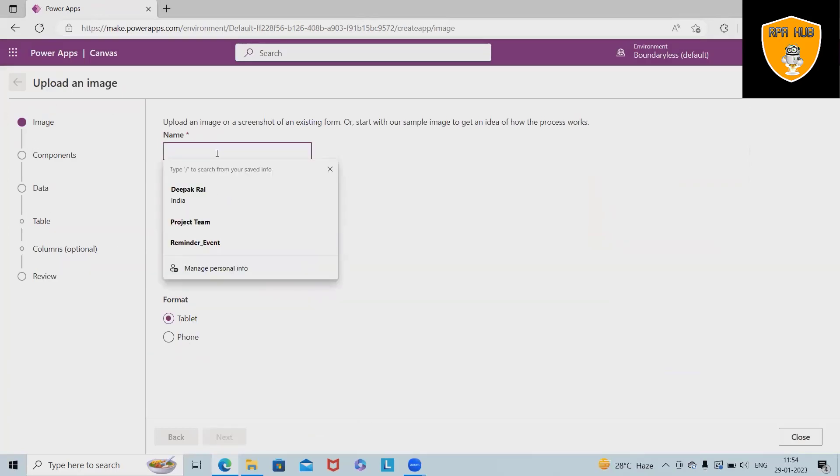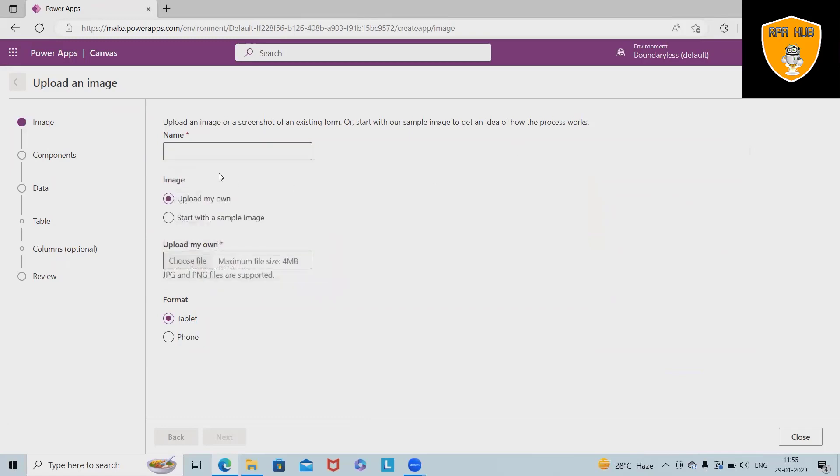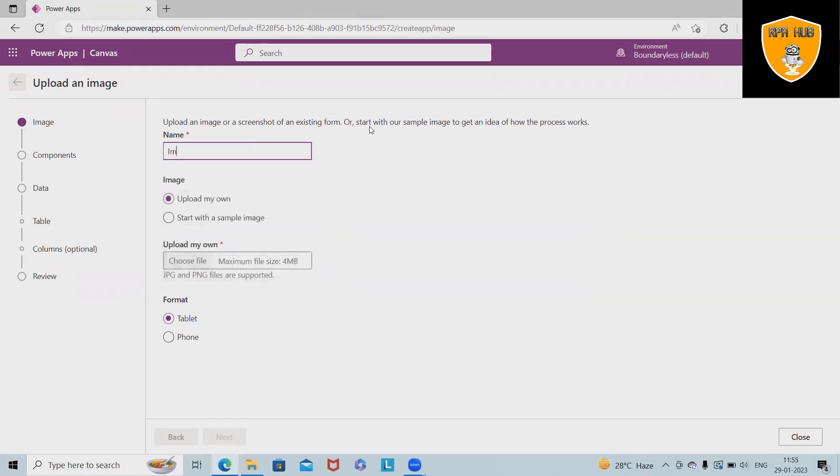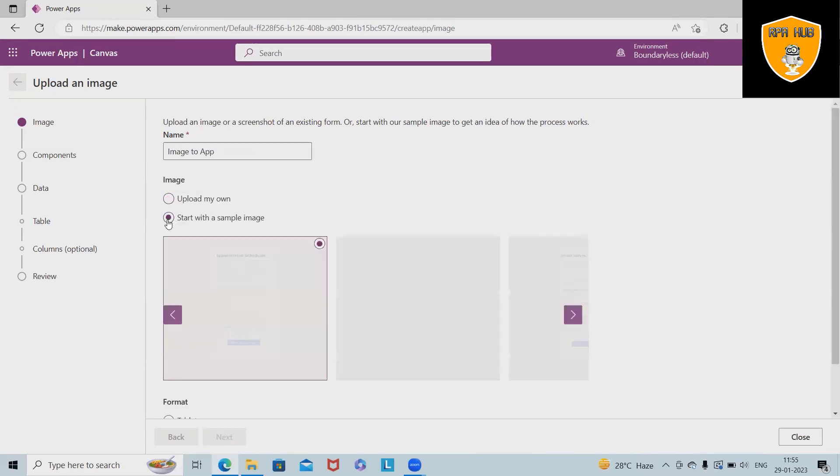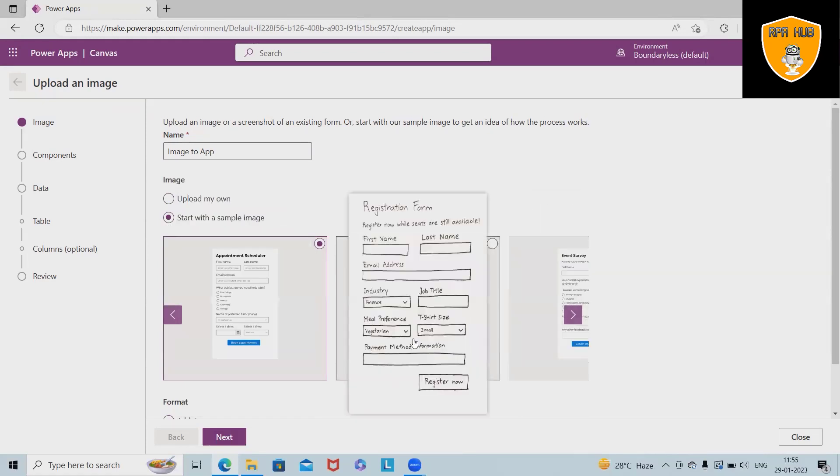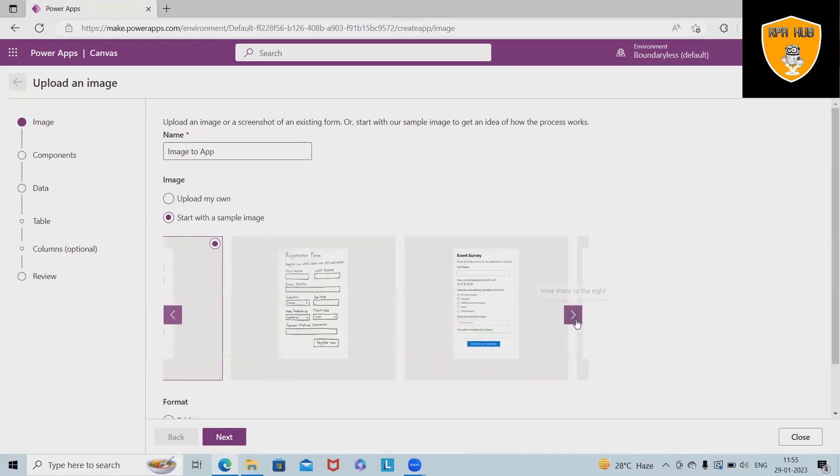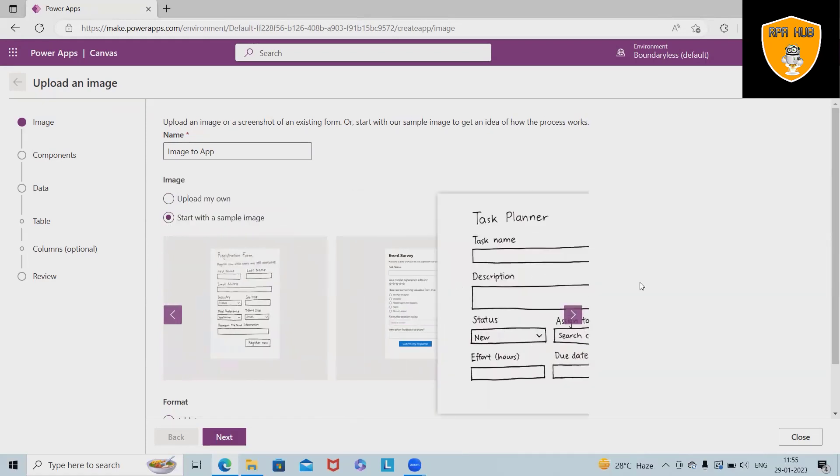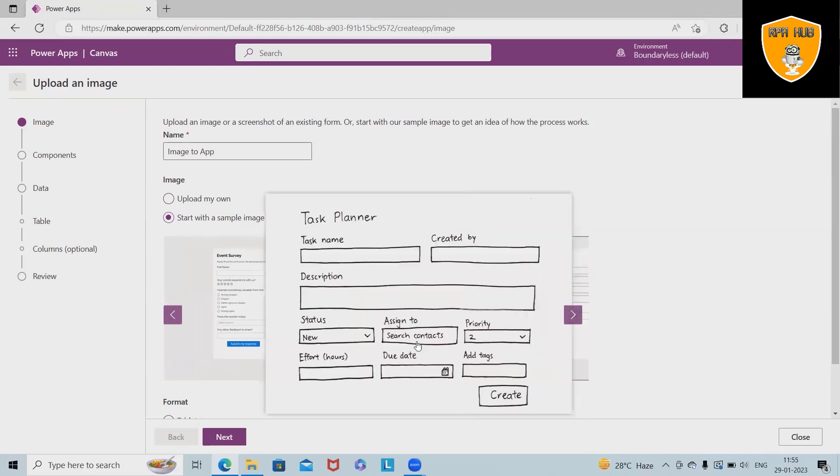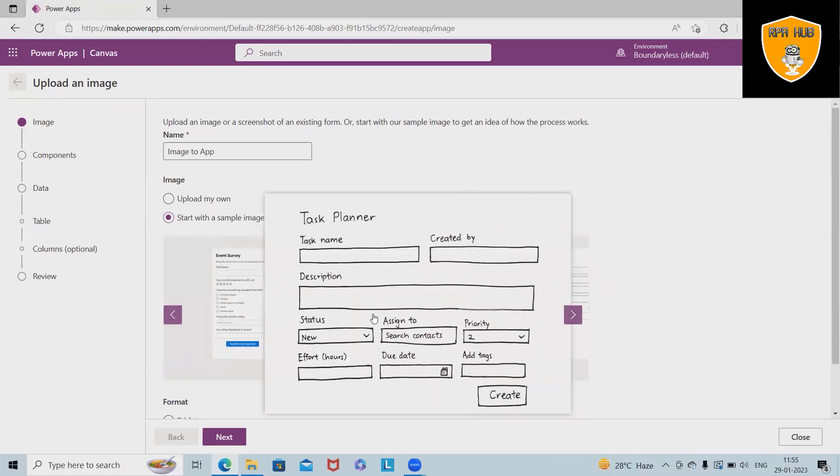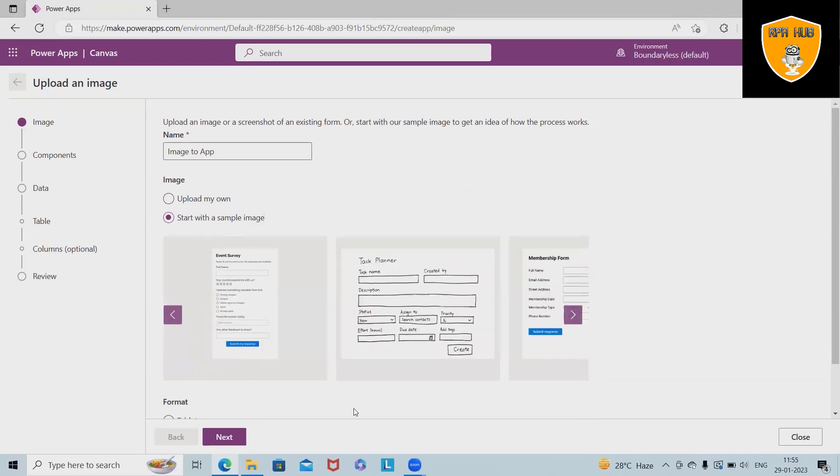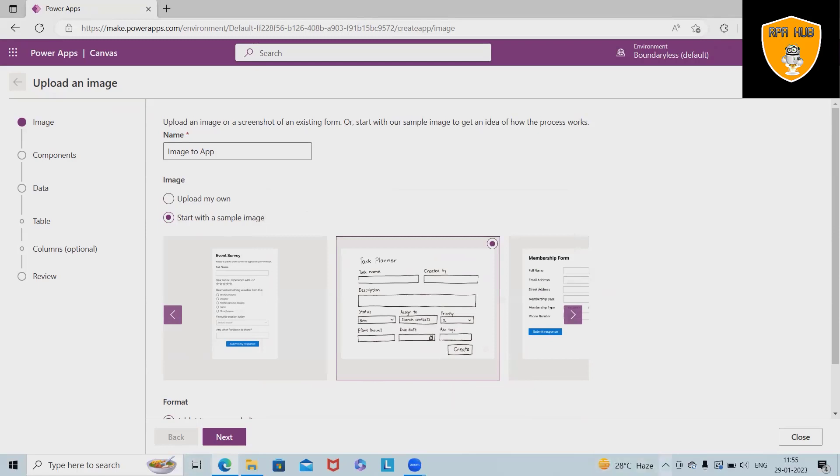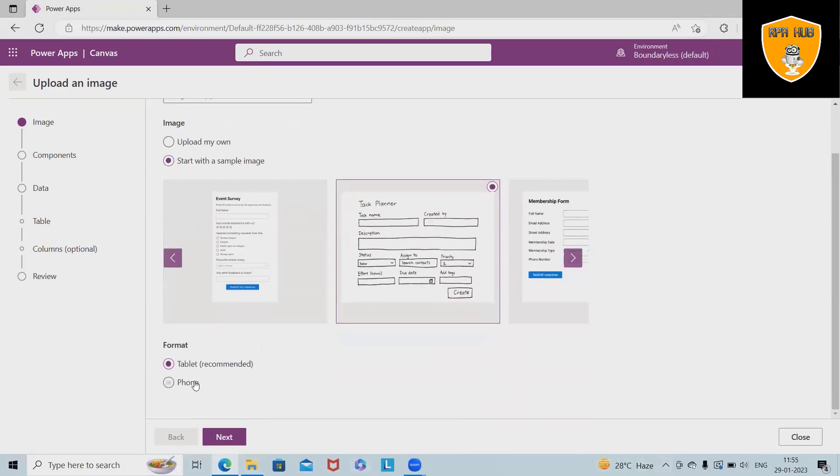Simply we have to provide the name of the project we are automating. So here I'm doing image to app. Upload our own image or if we want to try it with sample images which are already attached, select any of the images, even the unstructured format which is written by hand.